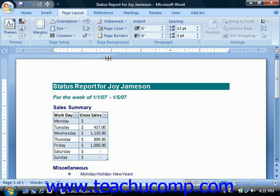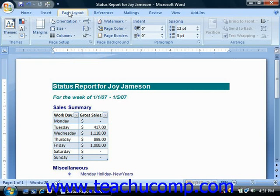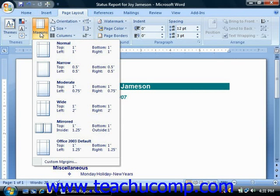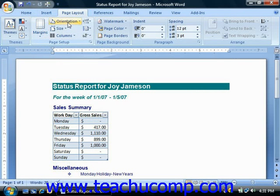The Page Setup group on the Page Layout tab in the ribbon contains buttons that allow you to make changes to the fundamental setup of the document.